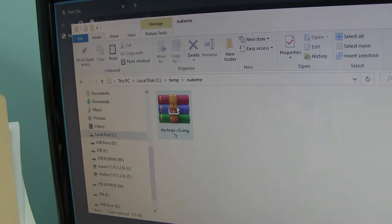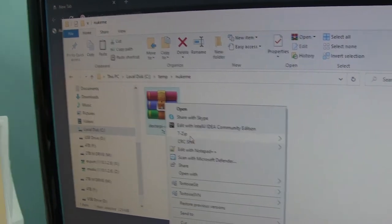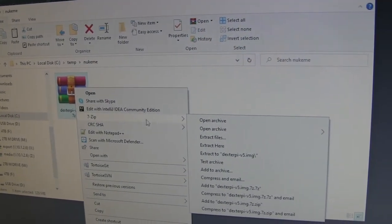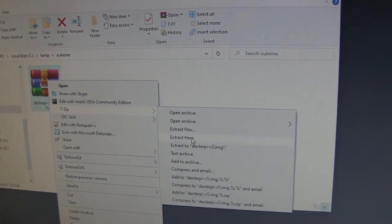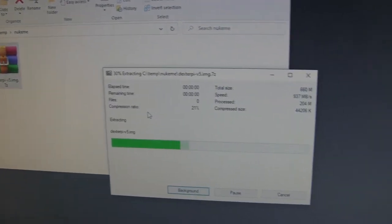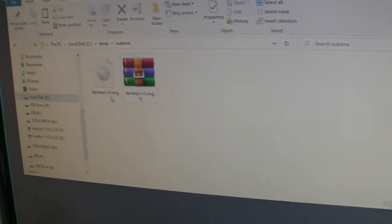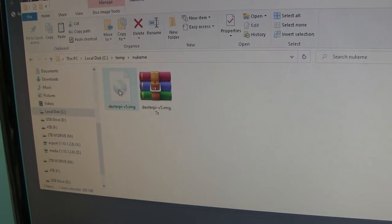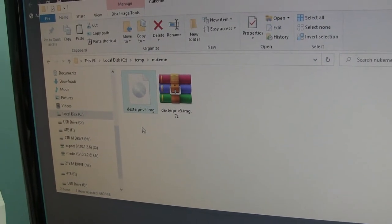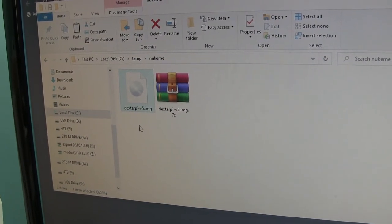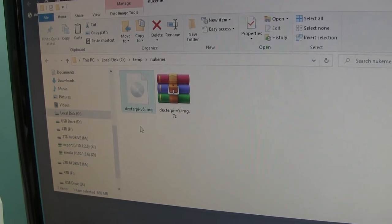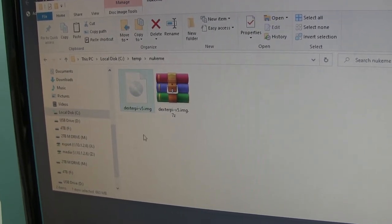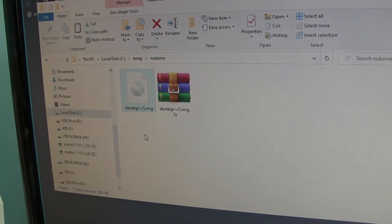You can just right click on it. If you have 7-zip installed, go find 7-zip in the menu, and then do extract here. Then it goes pretty fast, extracts it right there. Now you have DexterPie-V5.img. And again, your version may be different than version 5, but that's what I've got right now.